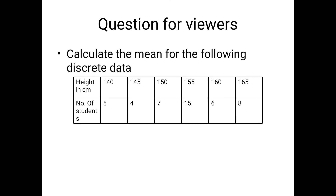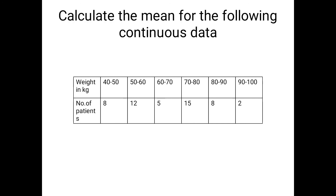Here is a question for viewers. Question 1 — Calculate the mean for the following discrete data (height in cm and number of students): 140 cm — 5 students; 145 cm — 4 students; 150 cm — 7 students; 155 cm — 15 students; 160 cm — 6 students; 165 cm — 8 students. Question 2 — Calculate the arithmetic mean for the following continuous data (weight in kg and number of patients): 40–50 kg — 8; 50–60 kg — 12; 60–70 kg — 5; 70–80 kg — 15; 80–90 kg — 8; 90–100 kg — 2 patients.